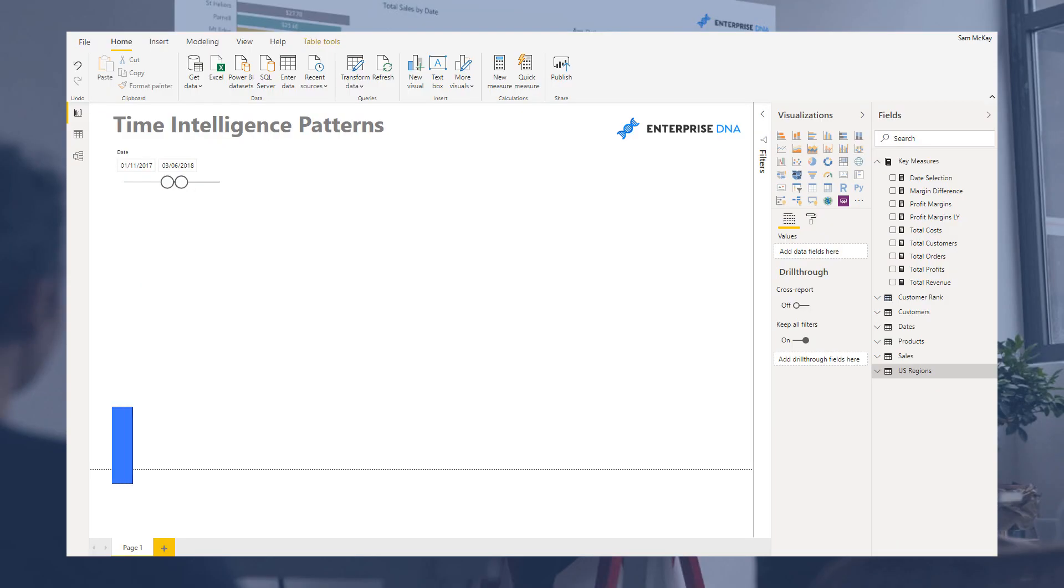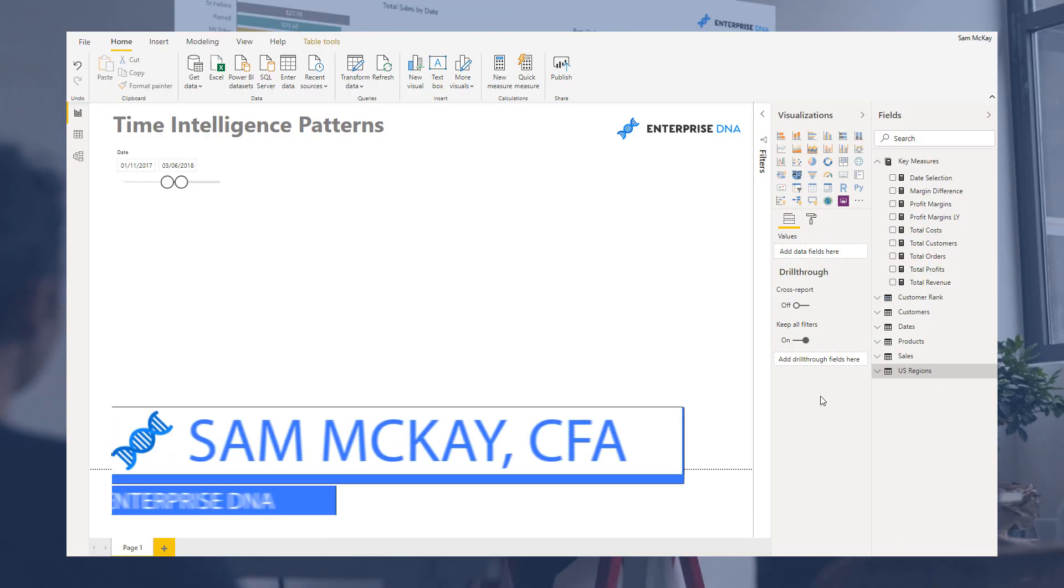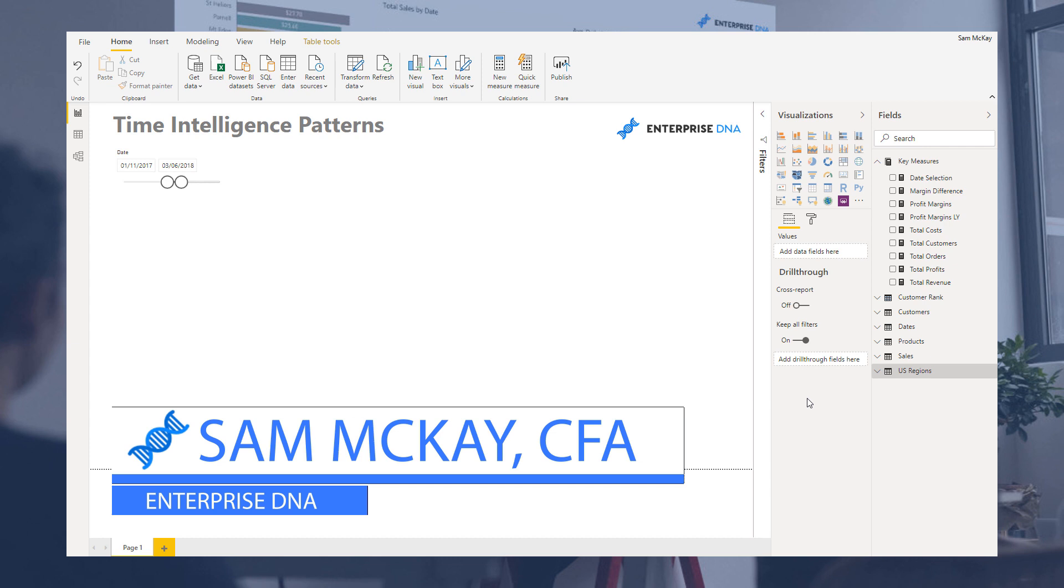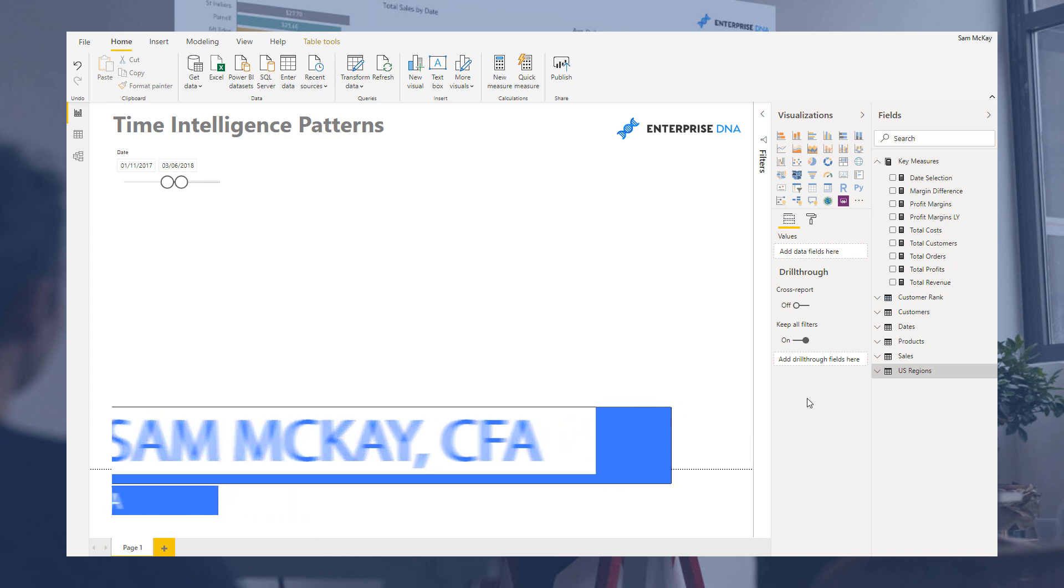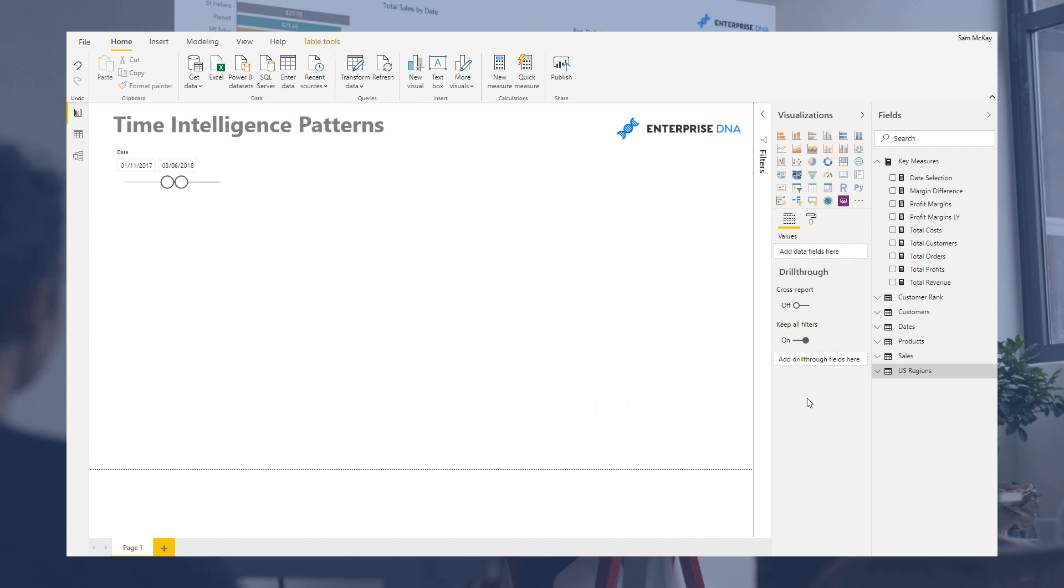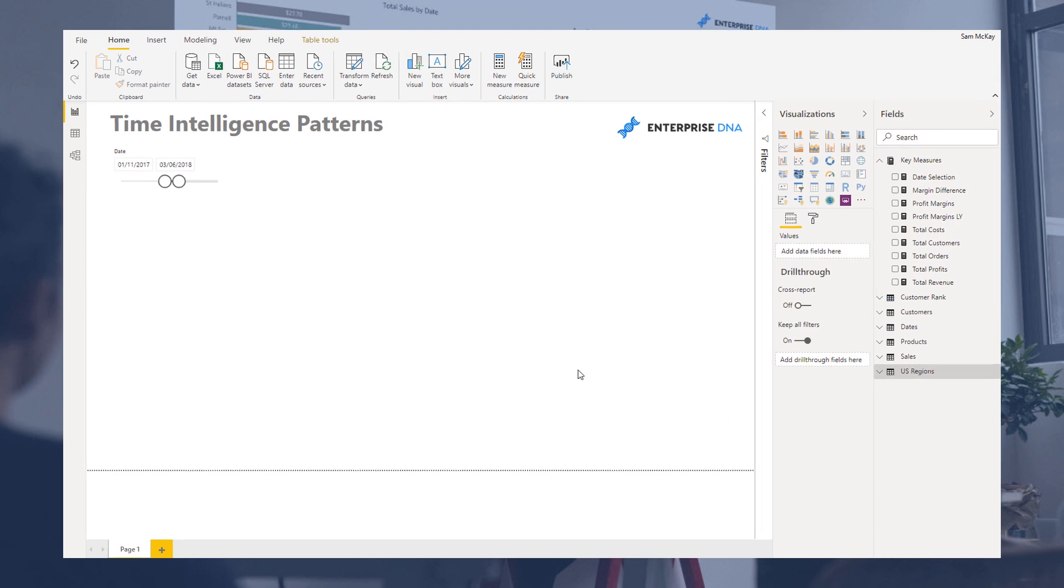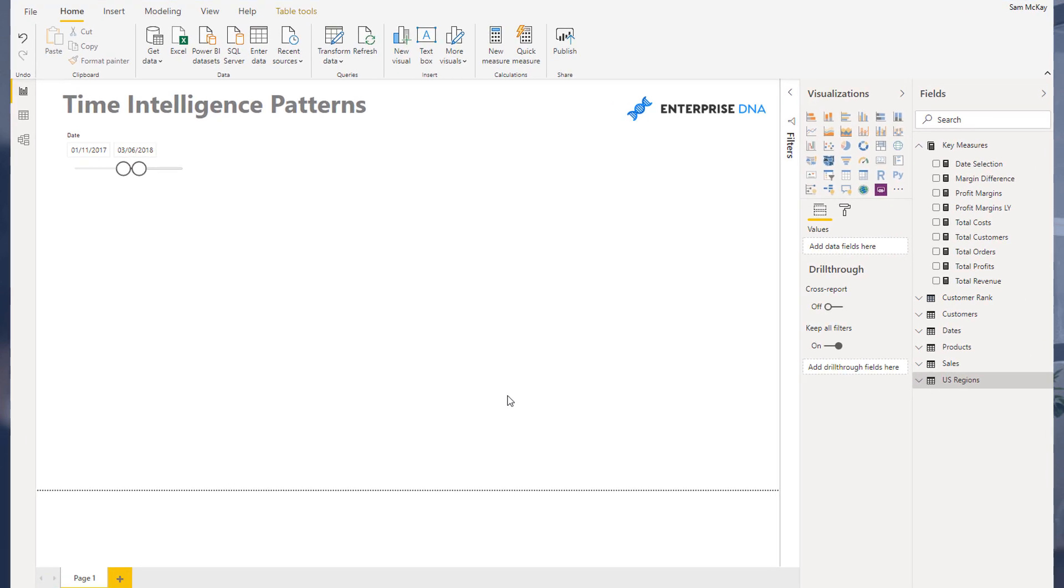Hey everyone, Sam McKay here from Enterprise DNA. I just wanted to do a quick recap here of some common time intelligence patterns. This is quite a relevant one because recently we re-released our Mastering DAX Calculations course at Enterprise DNA Online.